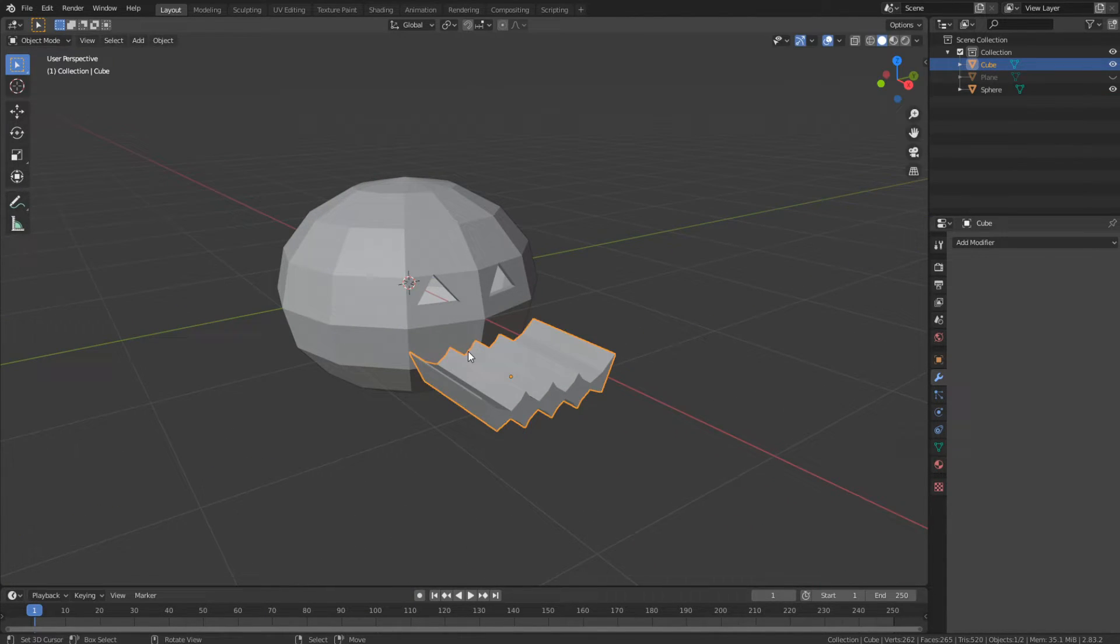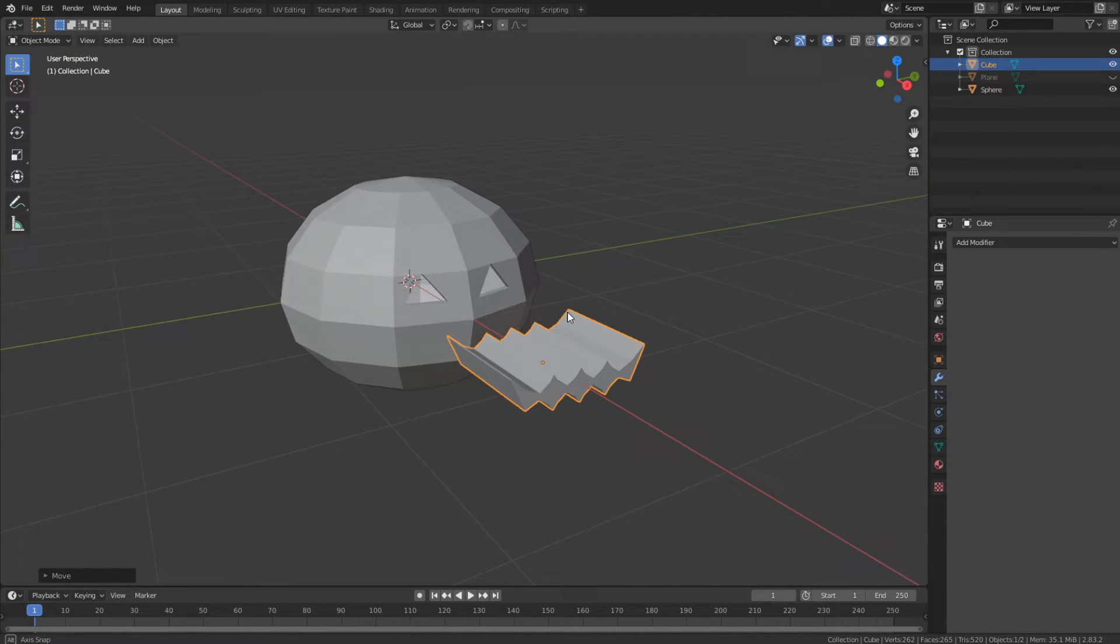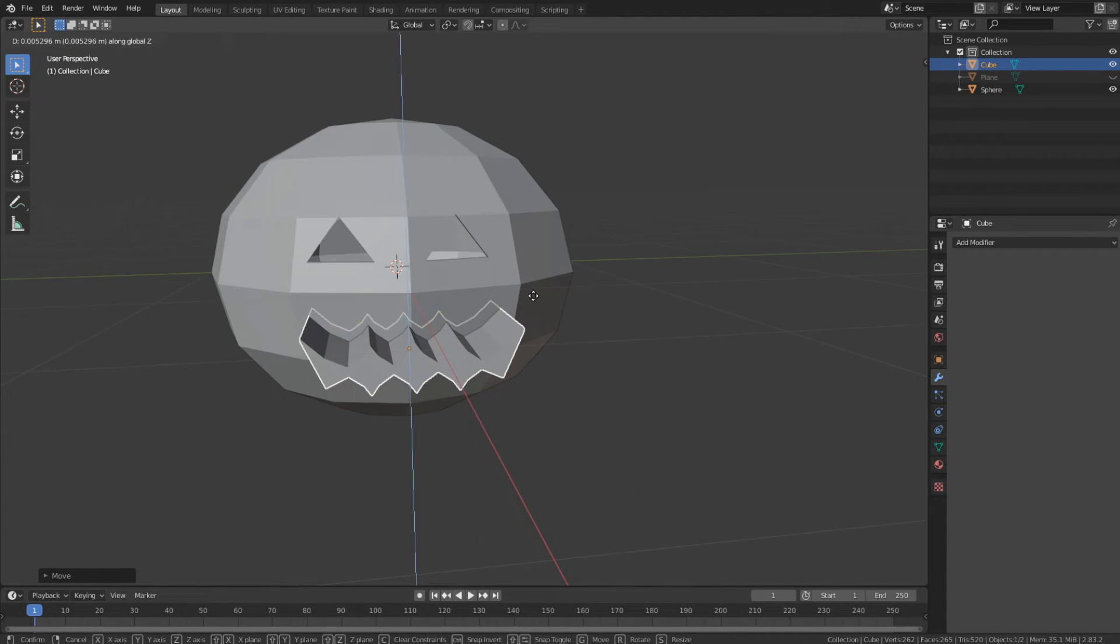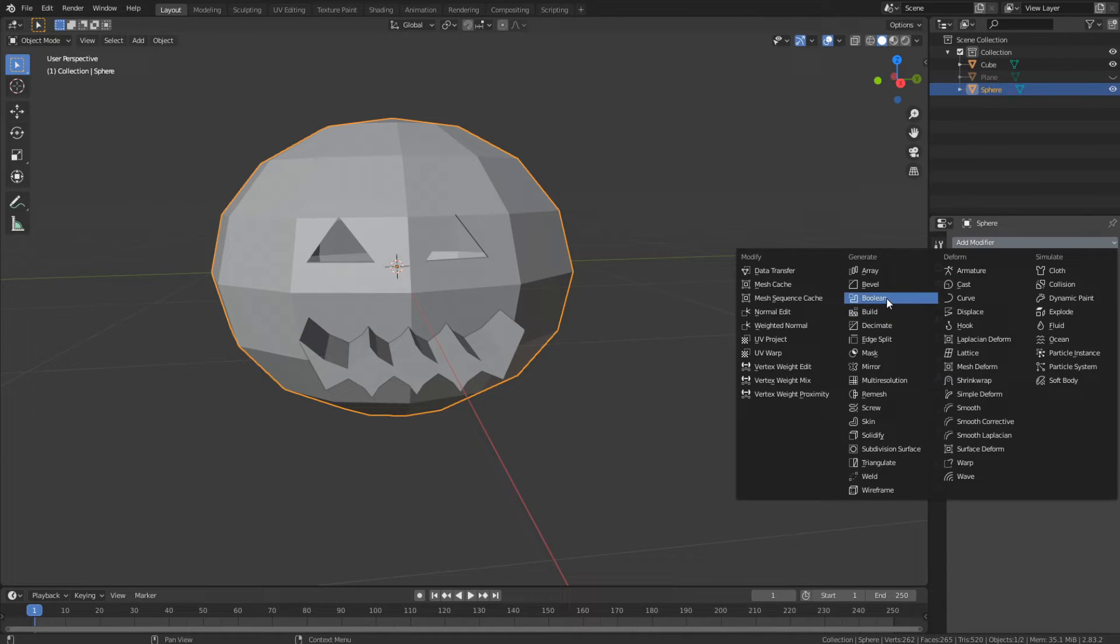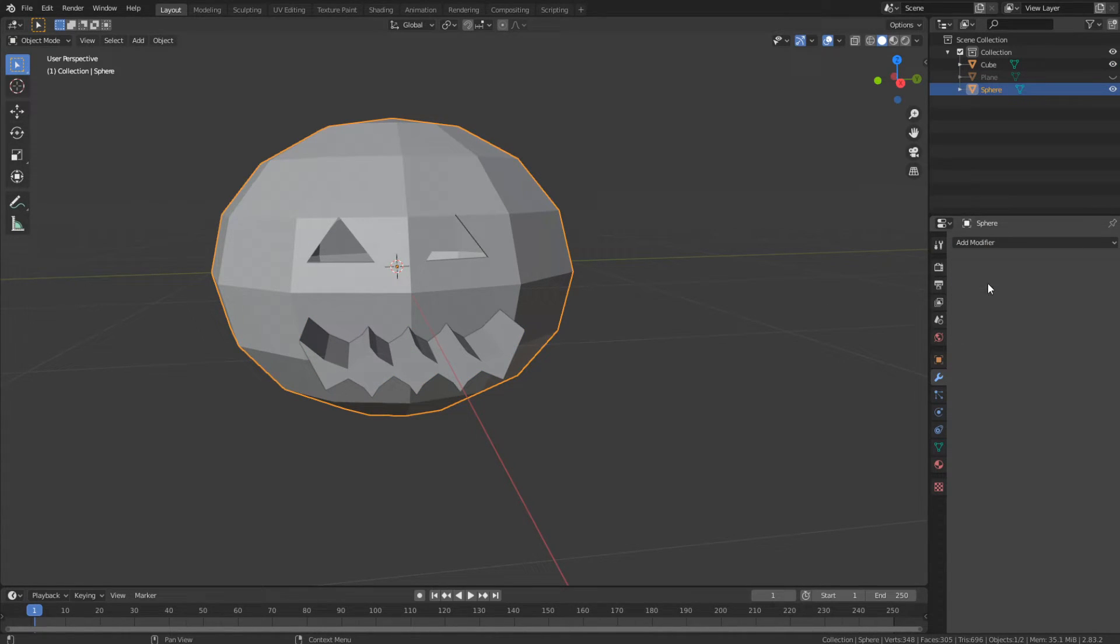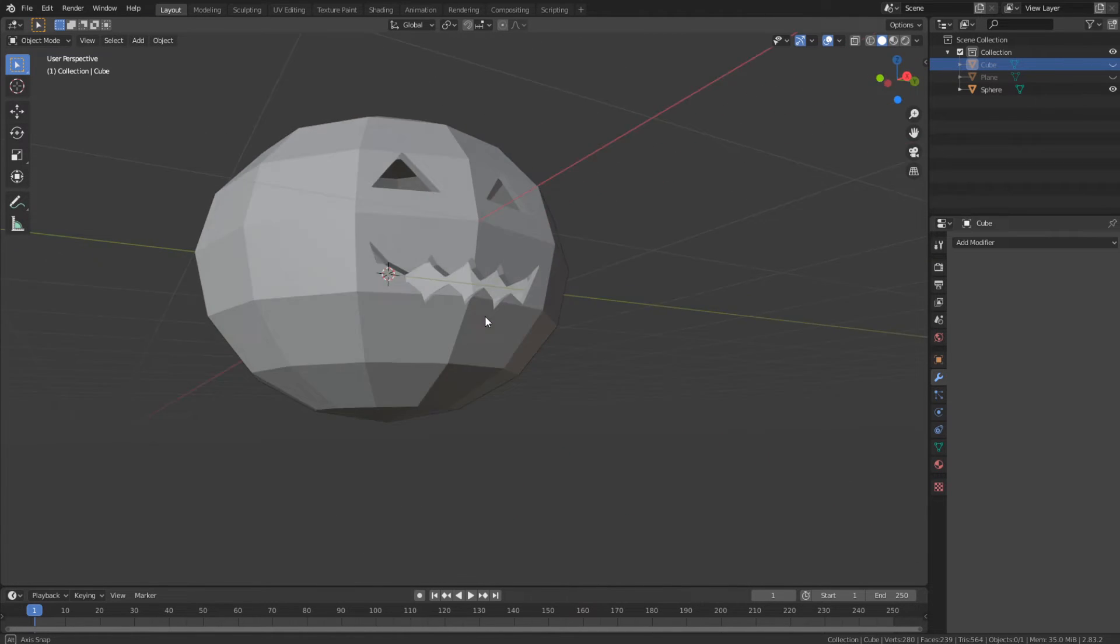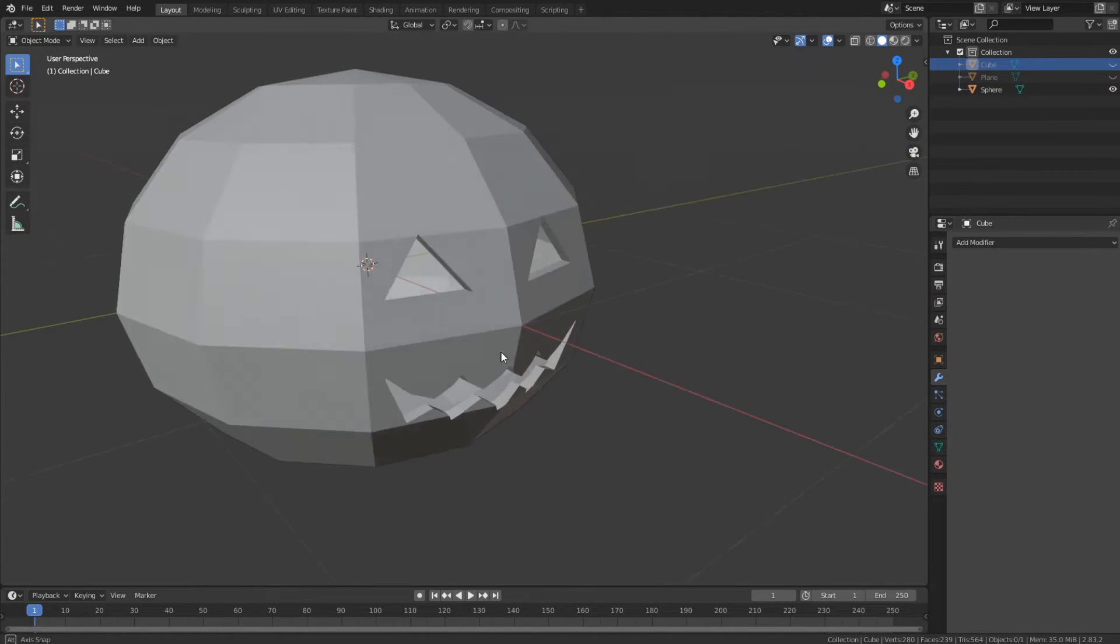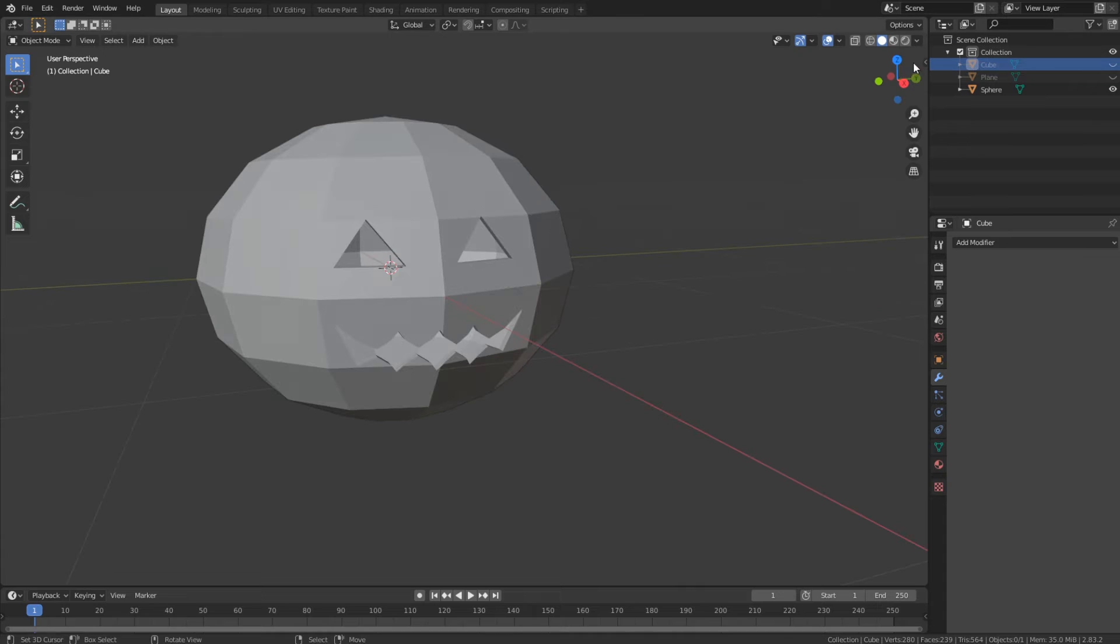And then I'm just going to take my mouth and place it where I want it. Oh, this is going to look good, right? And just add a Boolean, select my mouth, apply, and hide. Look at that. Would you look at that? Okay.